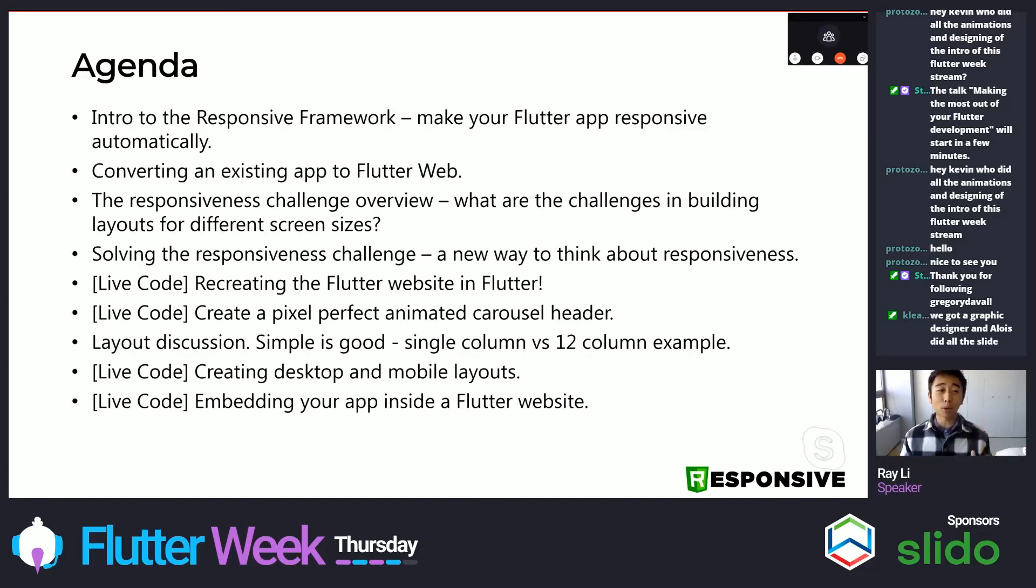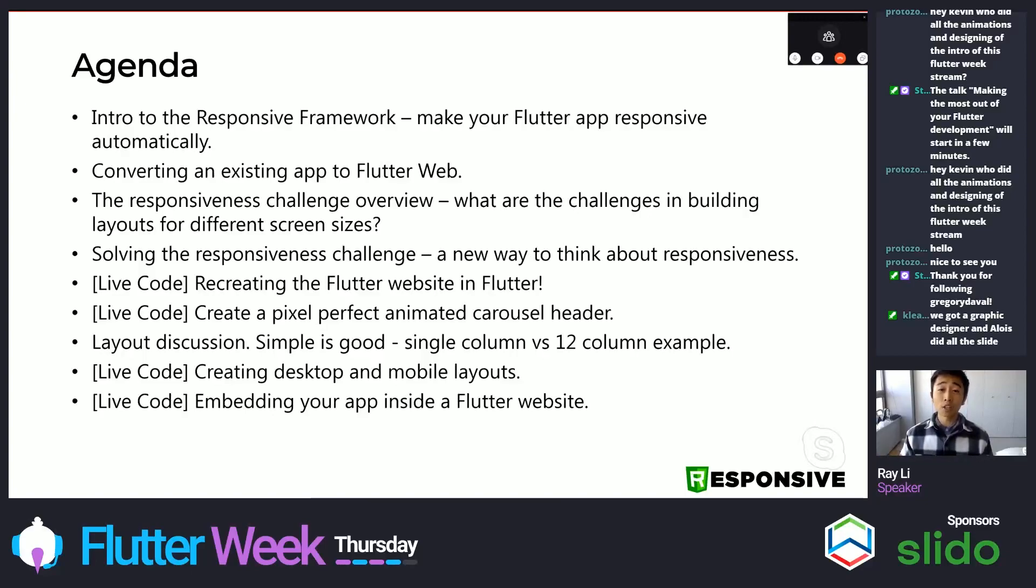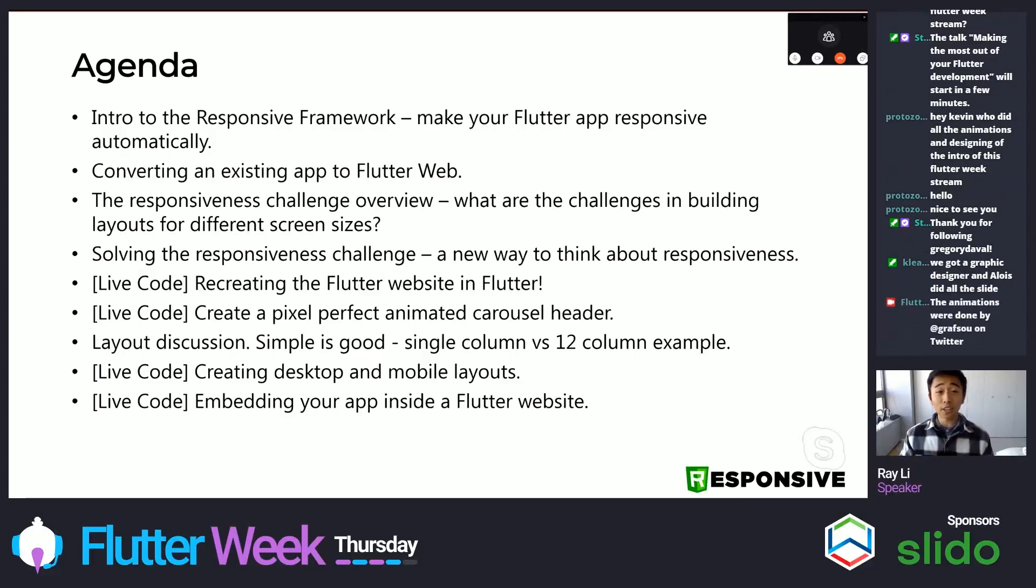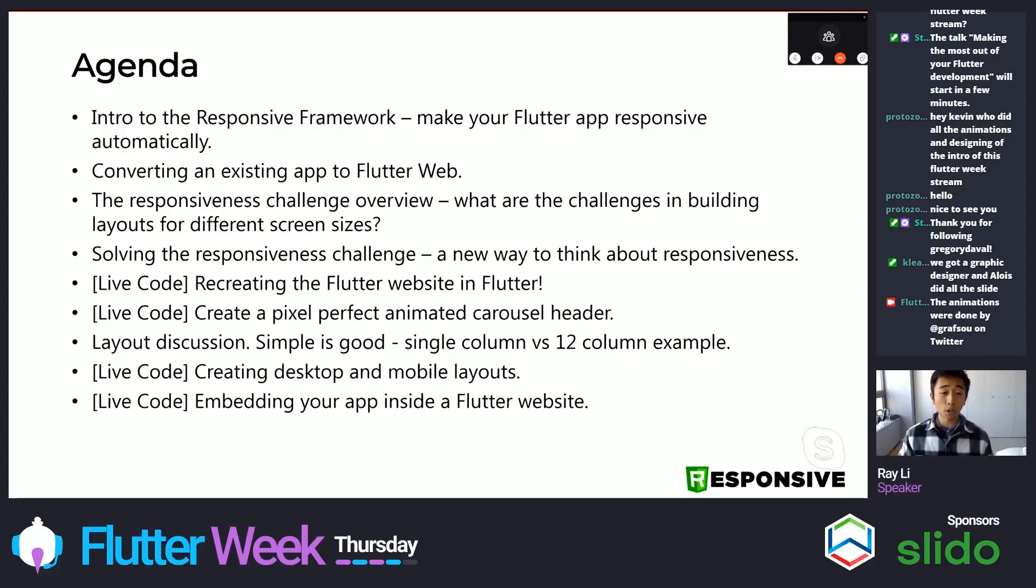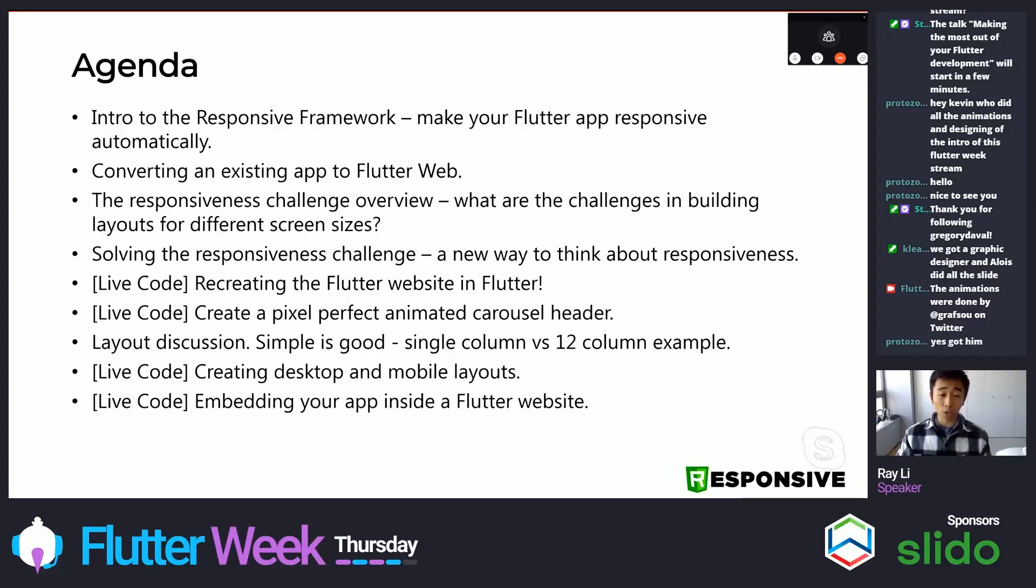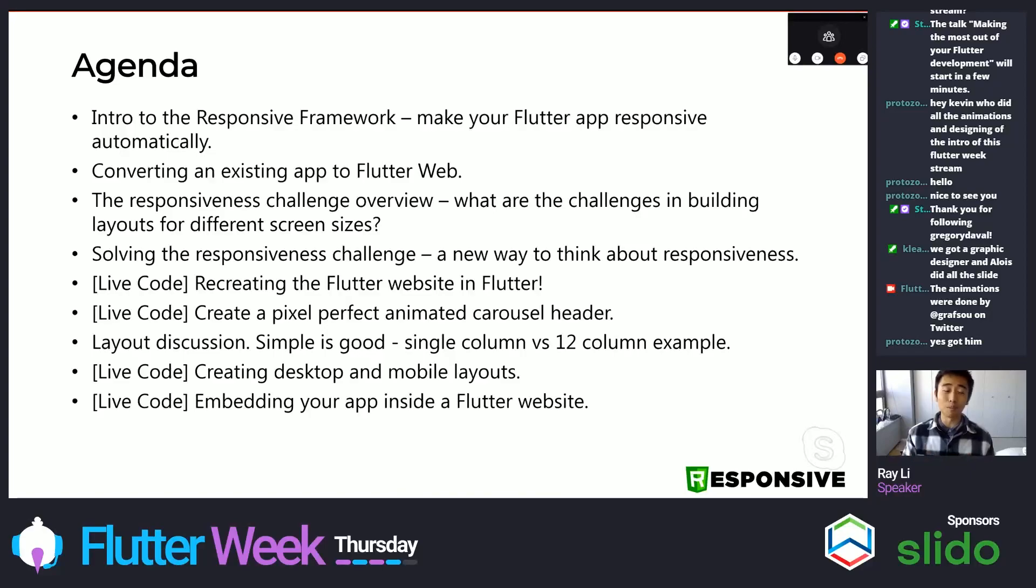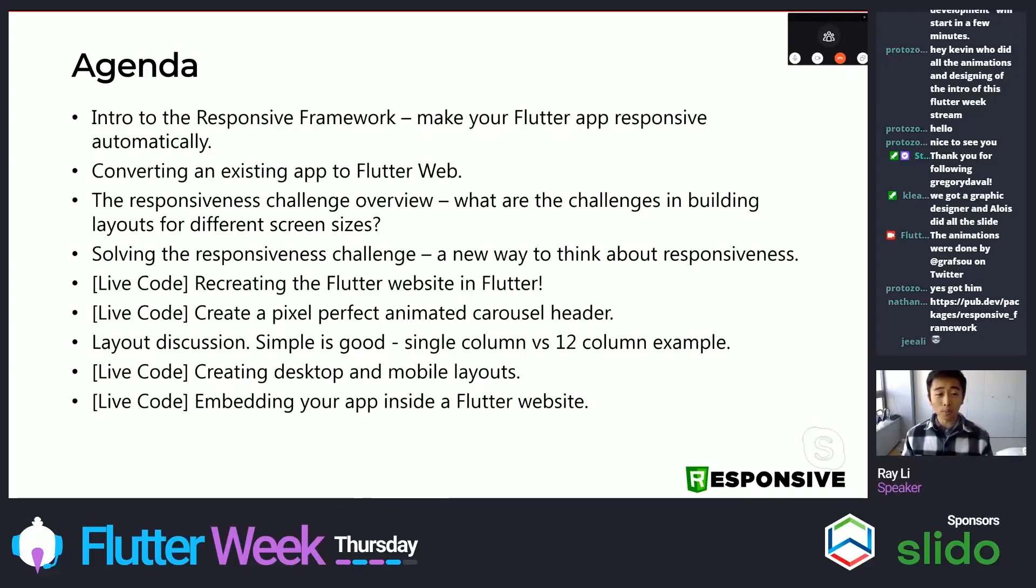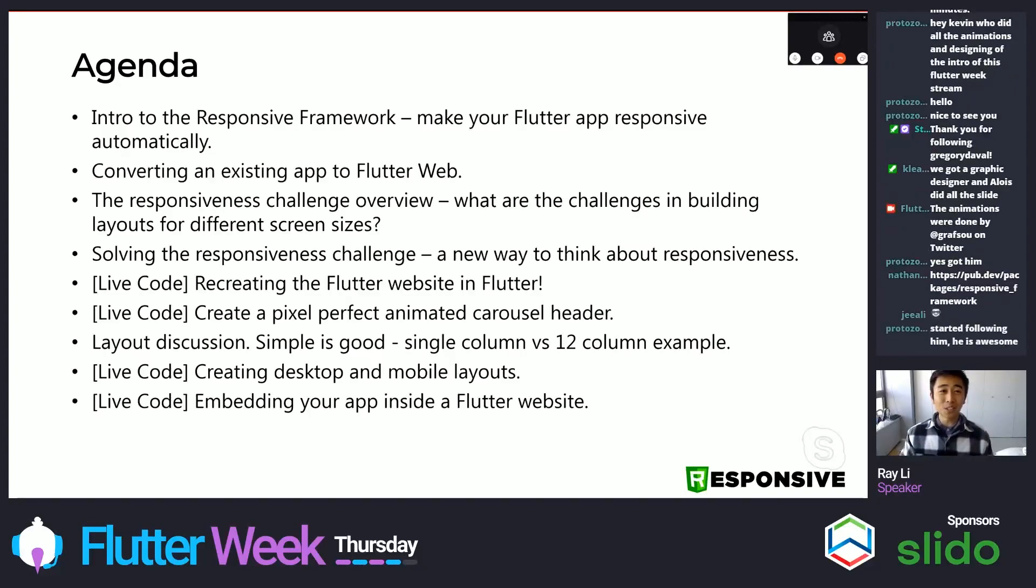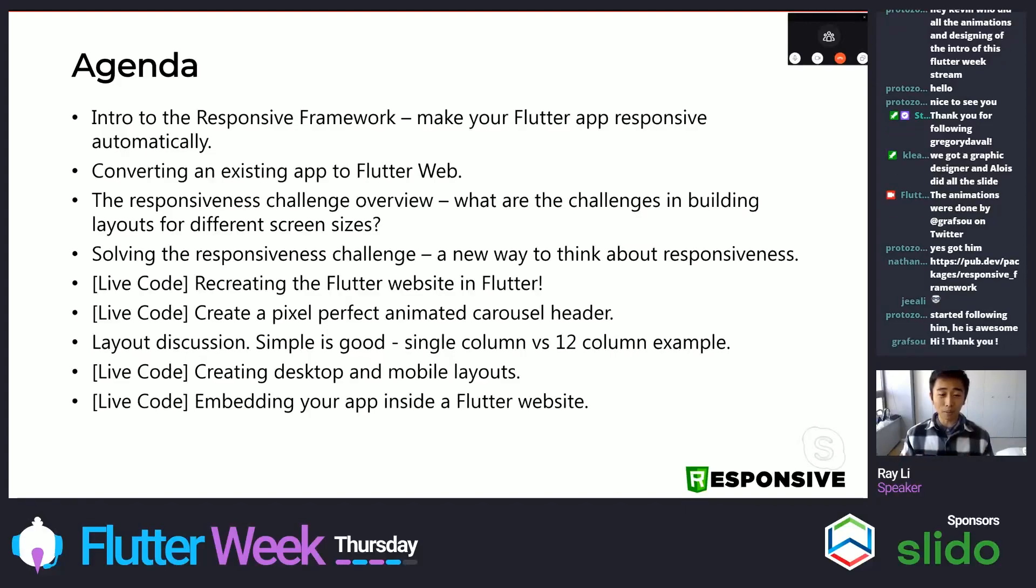We can simplify the development of responsive apps with the responsive framework. And building websites is easier than ever with Flutter. And you should get started today. So I hope with everything I'm about to share, you'll be motivated to start doing Flutter web development. I'm going to cover a better way to think about responsive development, because a lot of the current approaches to responsiveness, we can solve a lot of those challenges through a new type of thinking. And also tips and tricks for solving the responsiveness challenge. So the agenda, just a quick summary of everything we'll cover or try to cover, is I'm going to give an intro to the responsive framework to make your Flutter app responsive automatically. I'll convert an existing app to Flutter web.